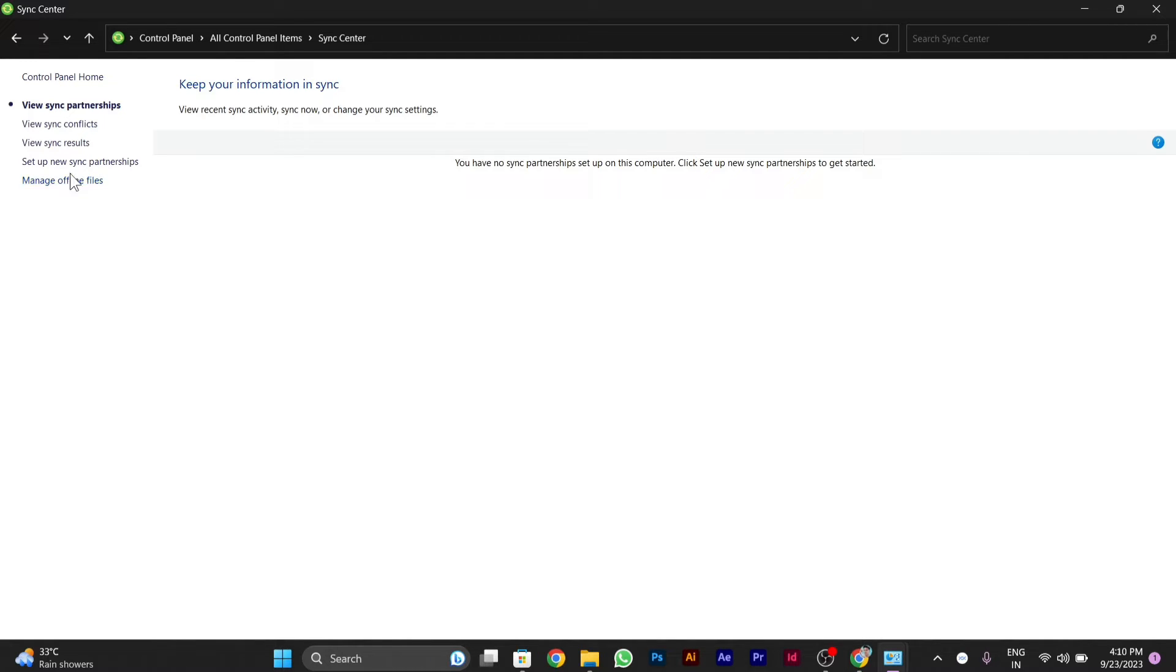After you open it, you will get the option to disable the syncing of data. You have to disable that.